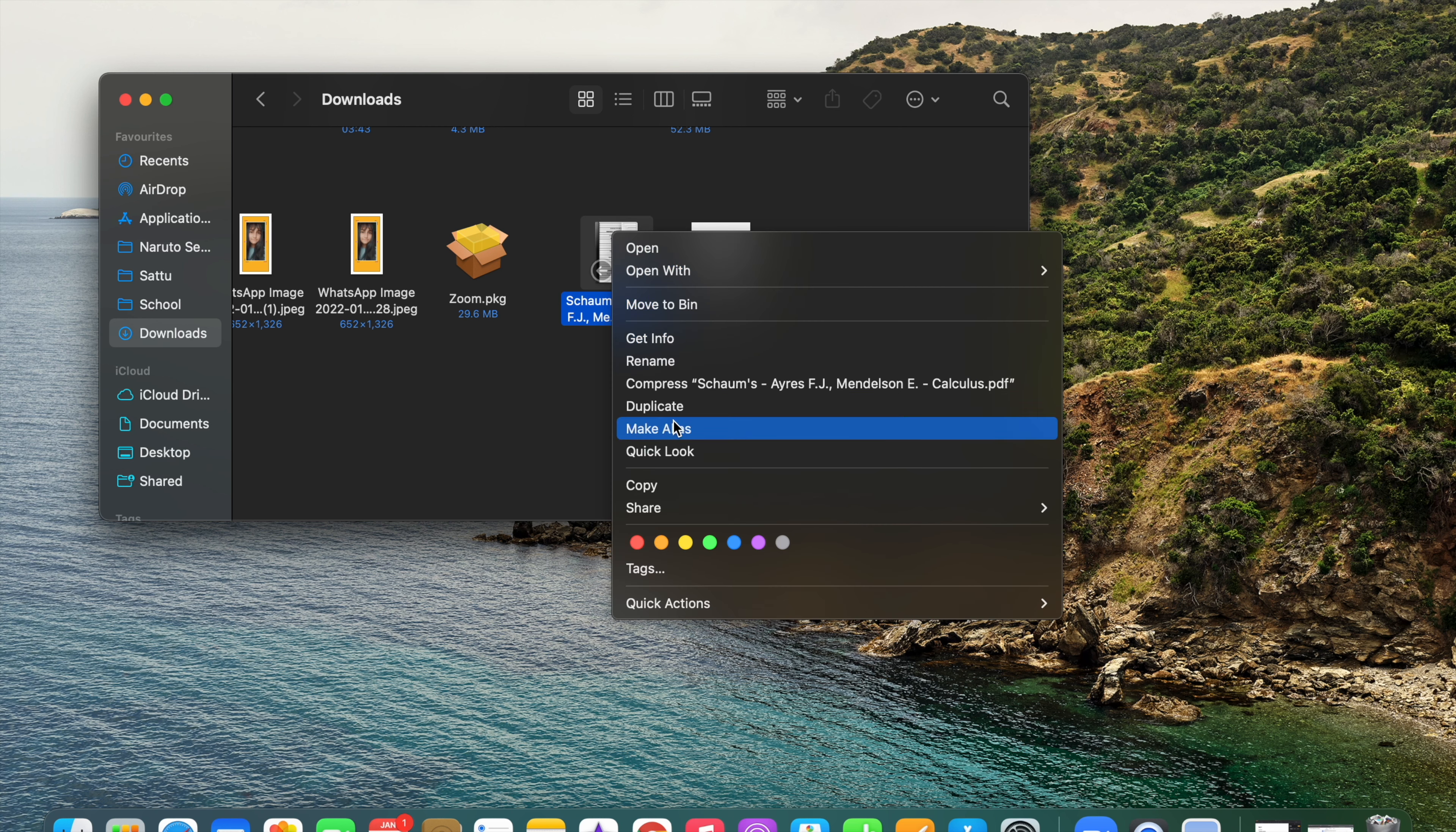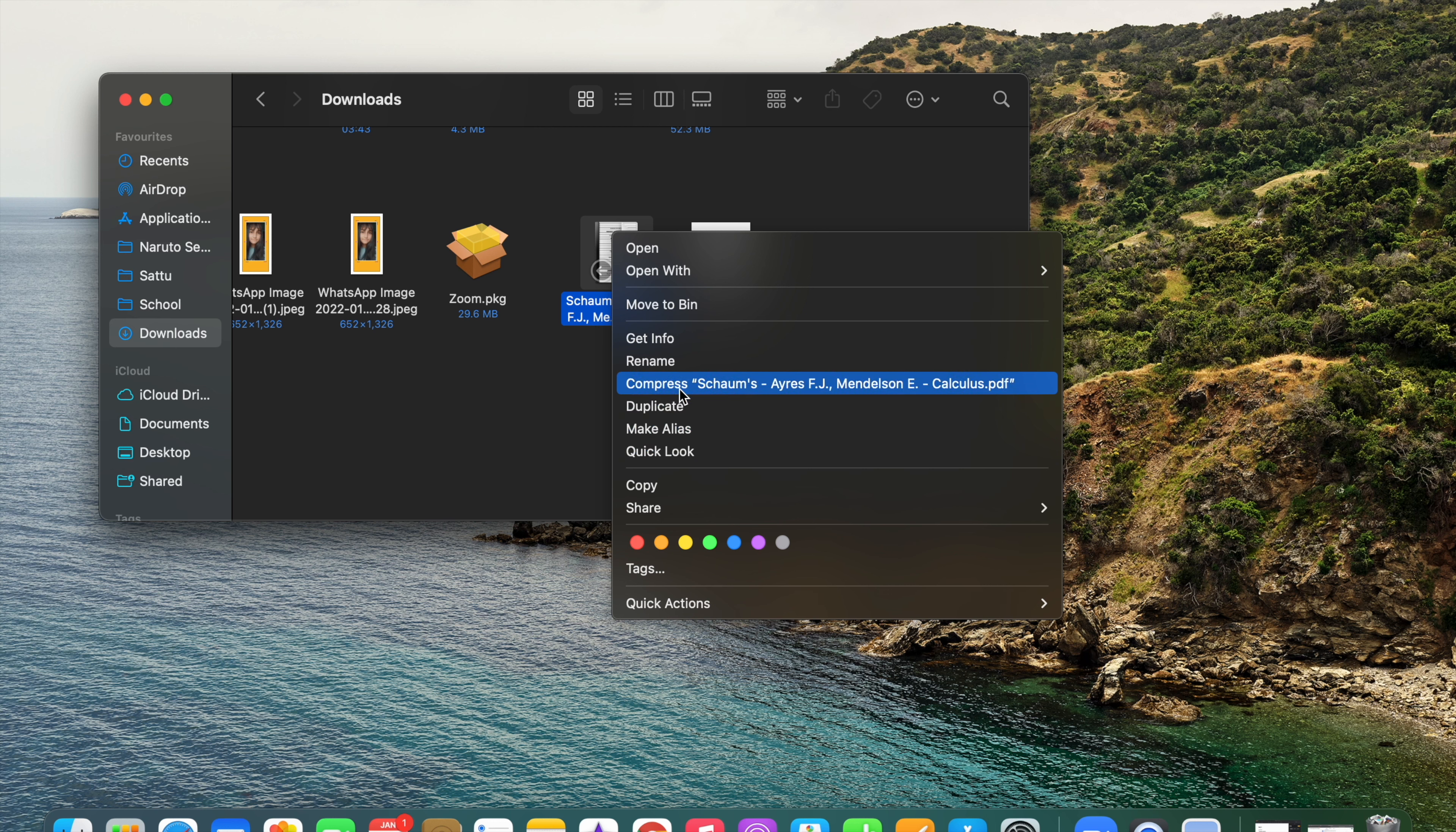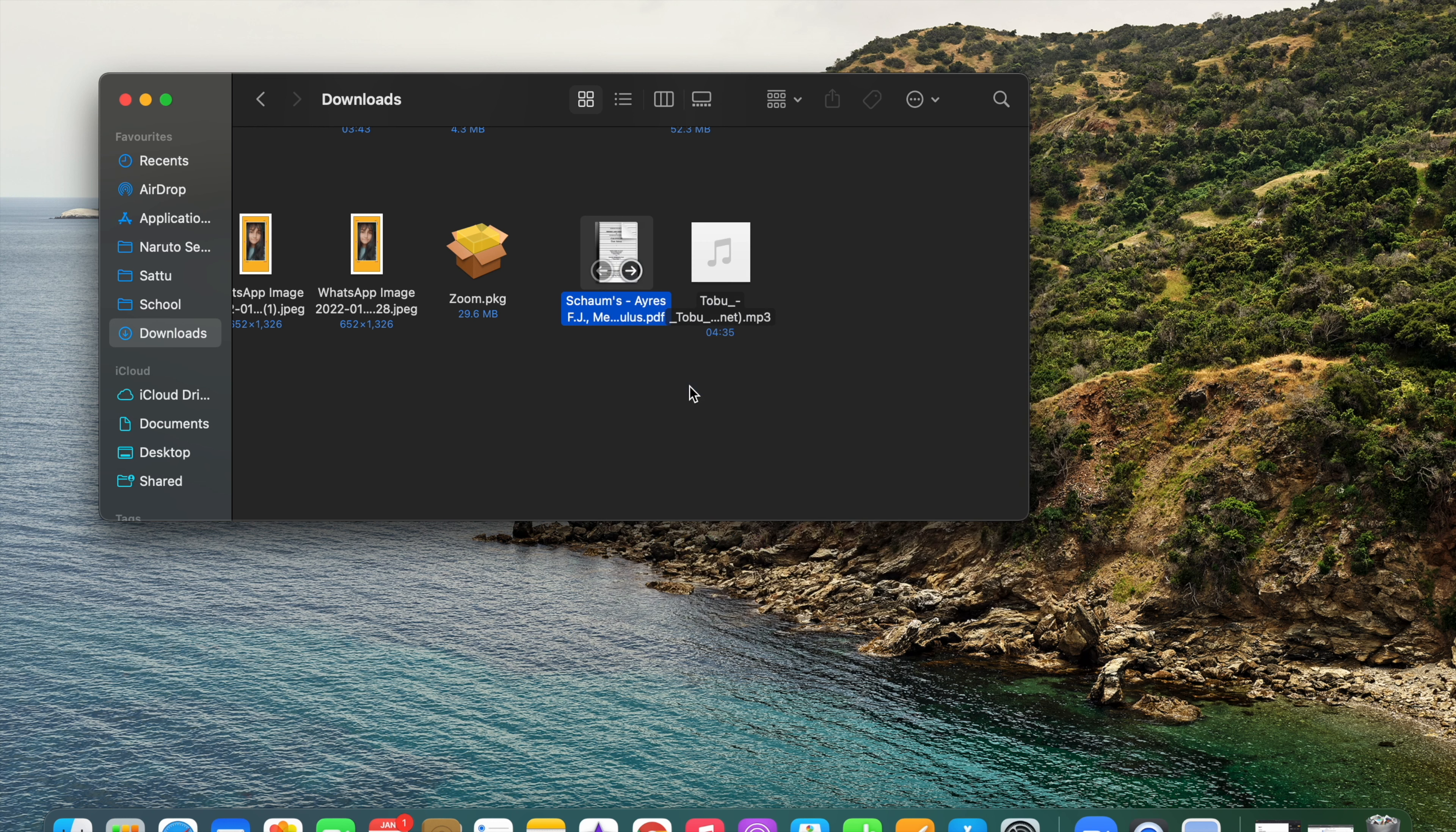If you scroll down, you'll see an option called Compress. This is the option from which you can make a file into a zip file. So just click on this and your file will be converted into a zip file.